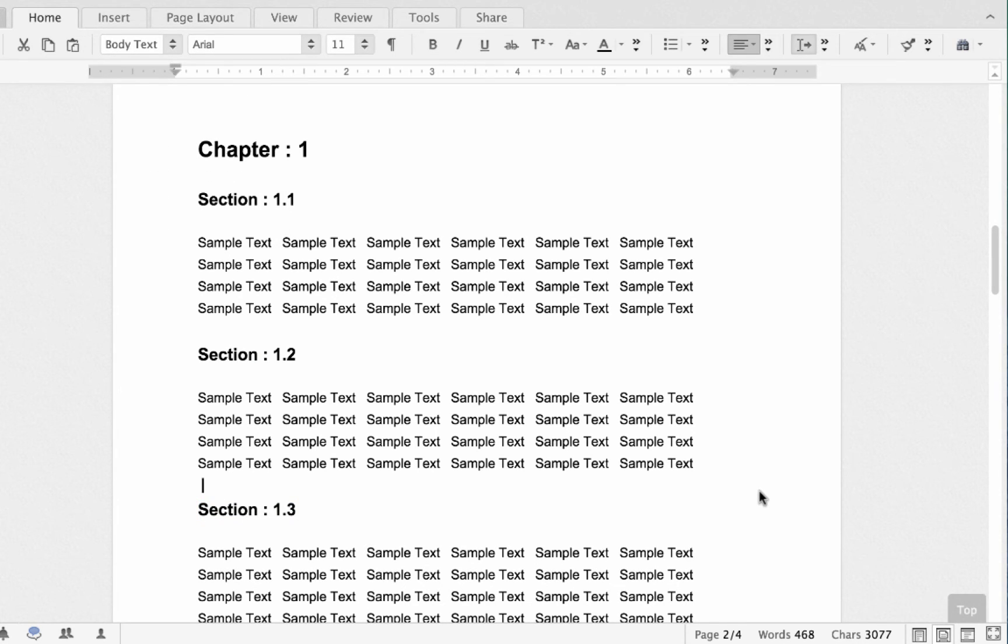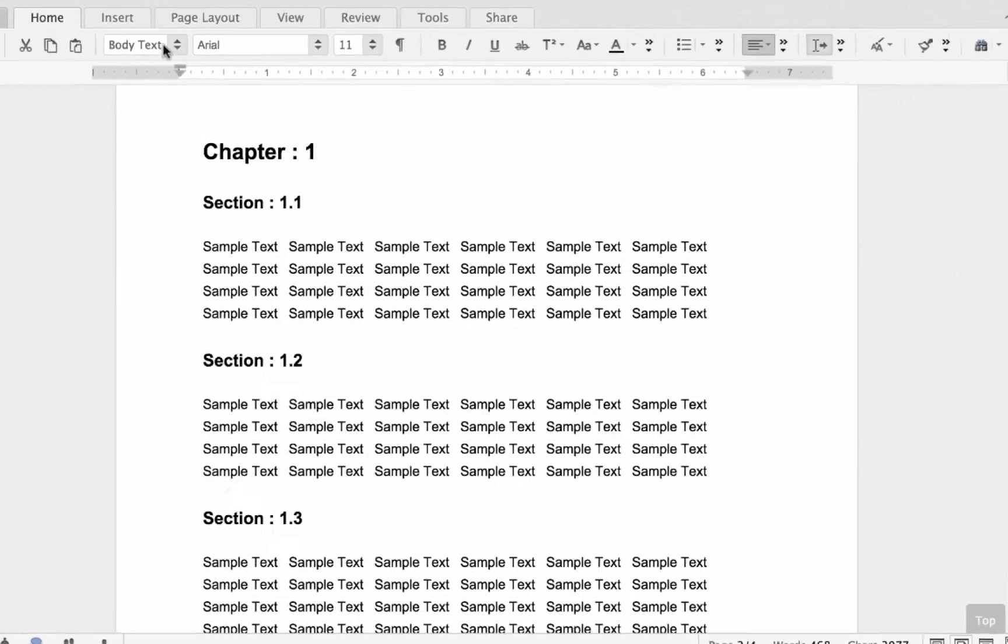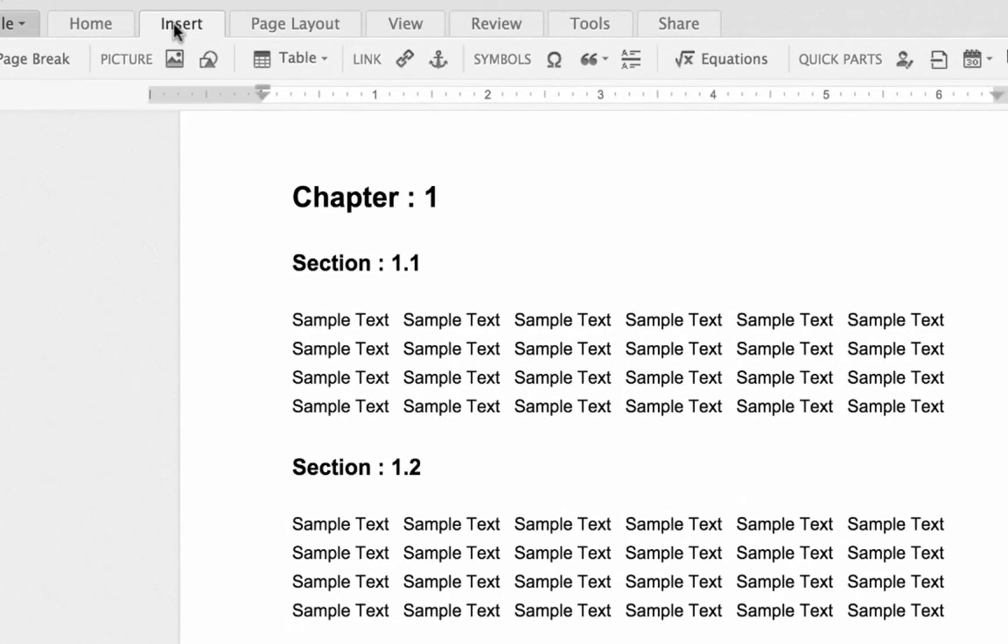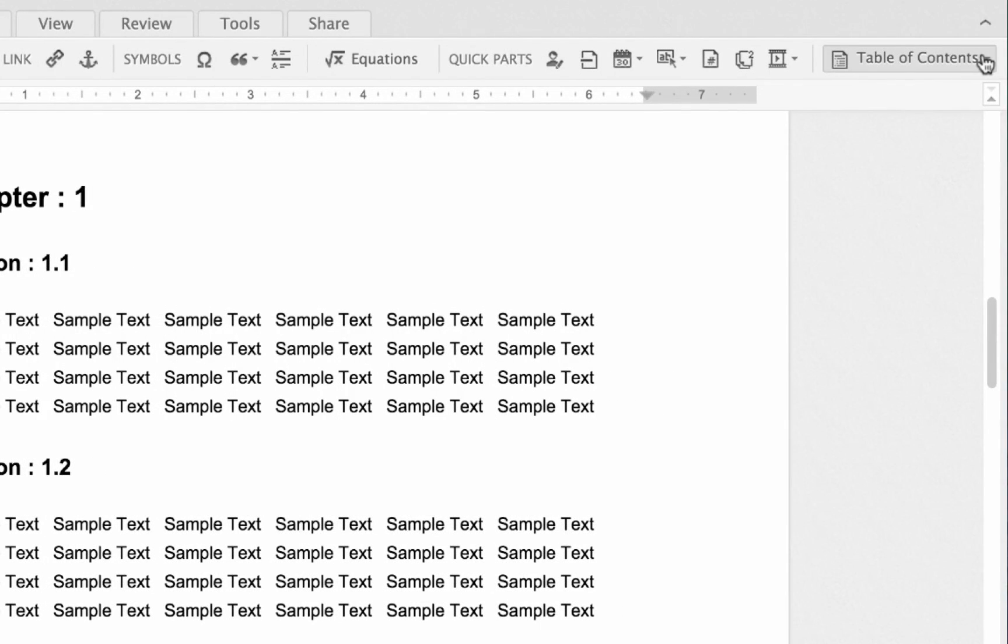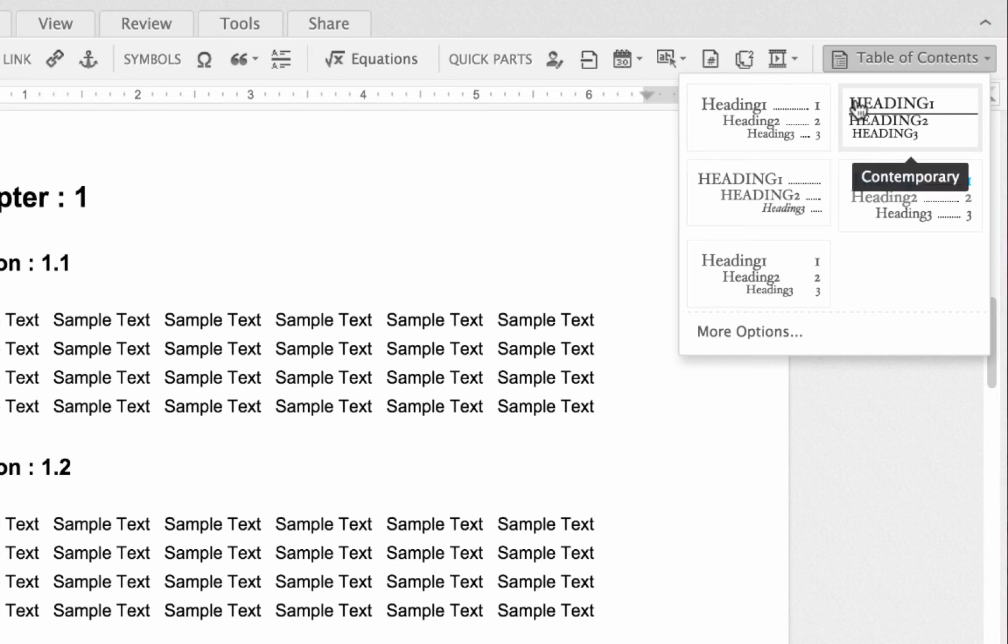So after applying styles to the items that you want to be included in your TOC, it's time to create the table of contents. You can easily do that by going to the insert tab at the top and clicking table of contents. And you have a variety of default TOC themes you can choose from.